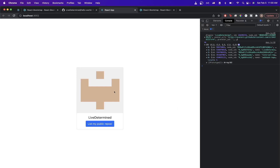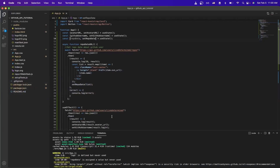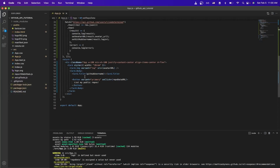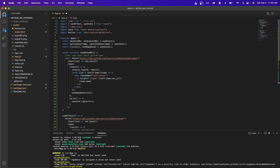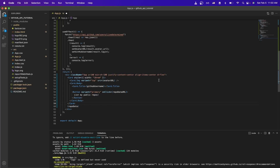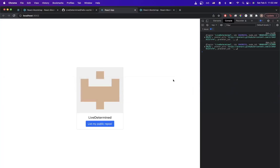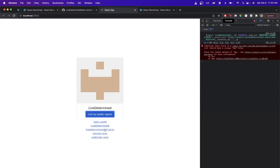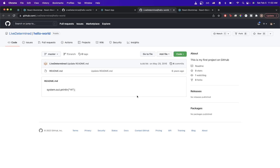To display the repos on the actual page rather than just the console, go back to the IDE, go to the return statement, and add the repoData variable into the JSX. Also add the 'flex-column' class and save. Going back to the React project, refresh the page and click 'List My Public Repos' — all public repos now display in a list, and clicking any link brings you directly to that GitHub project on GitHub.